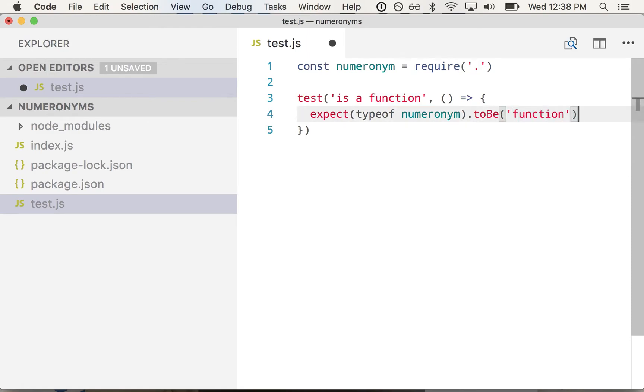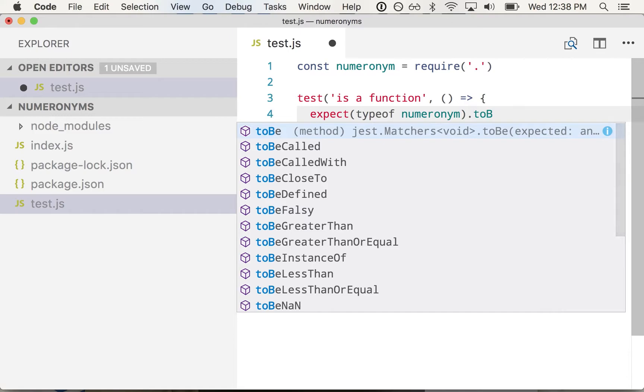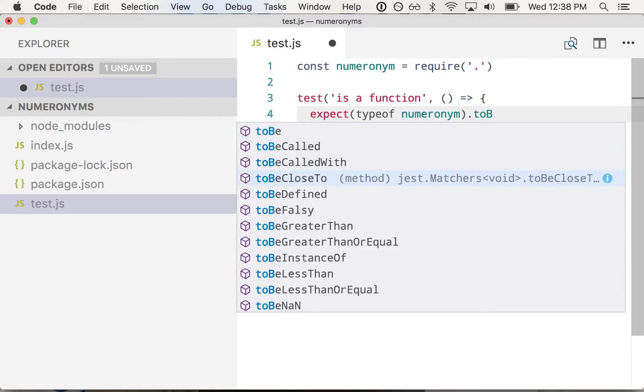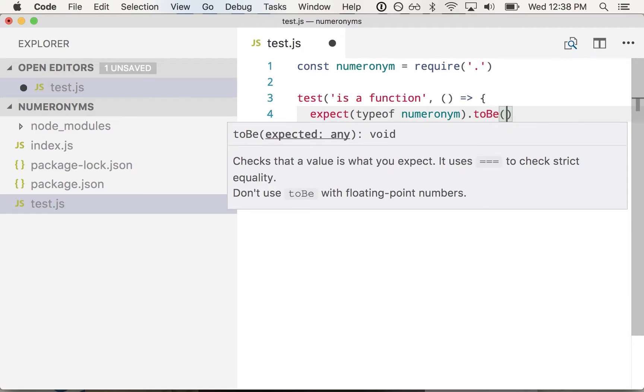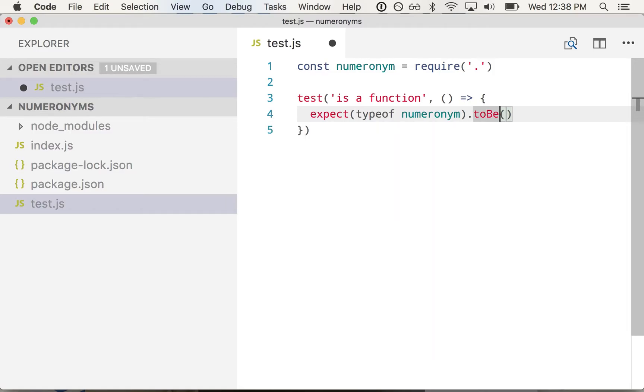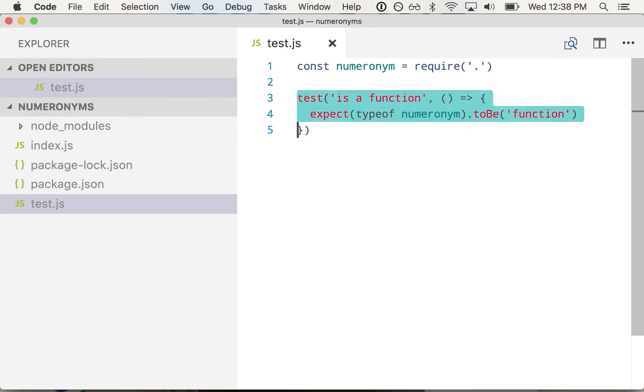And you'll notice when I started typing to be, we've got all these suggestions here in Visual Studio Code and that's because the Jest module has TypeScript definitions. So even though I'm writing JavaScript, I'm still getting all these IntelliSense suggestions that are sort of context aware.